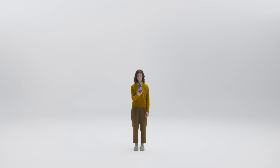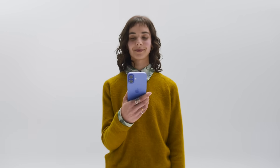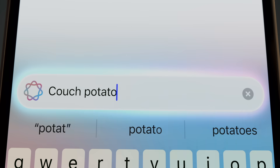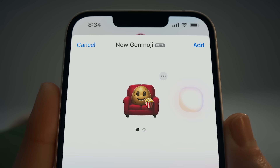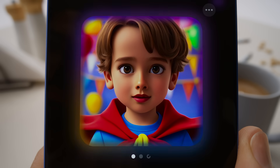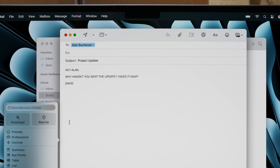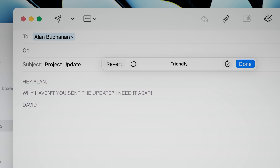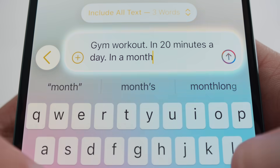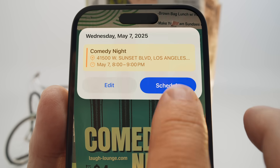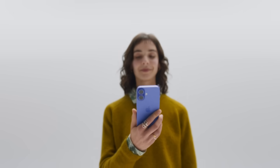So that's Apple Intelligence — designed to help you get your photos fixed, emojis genmojied, imagination unleashed, mail simplified, tone just right, words worked out, Visual Intelligence unlocked. And that's why life is just easier with Apple Intelligence.